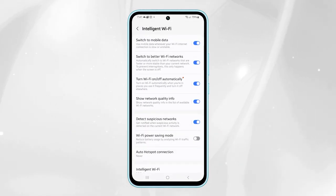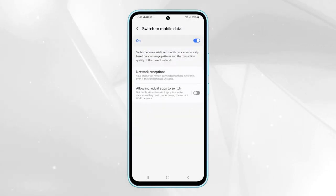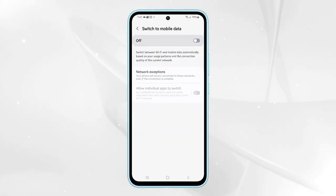Then, tap on Switch to Mobile Data. You can turn this feature on or off by tapping on the toggle switch.